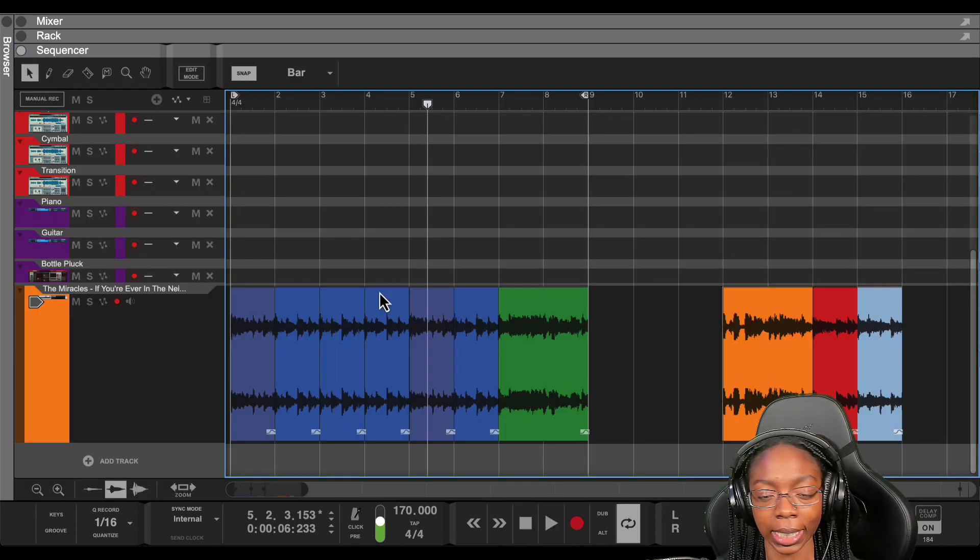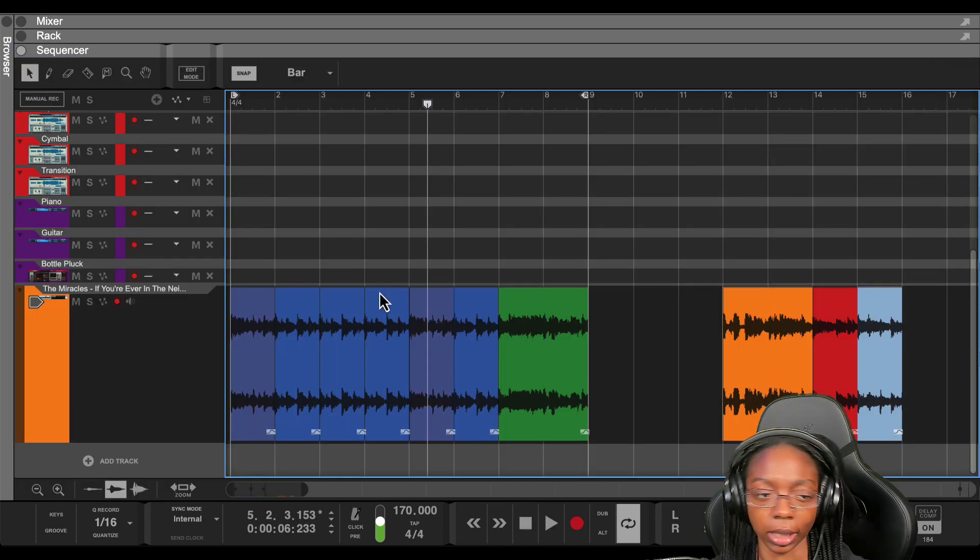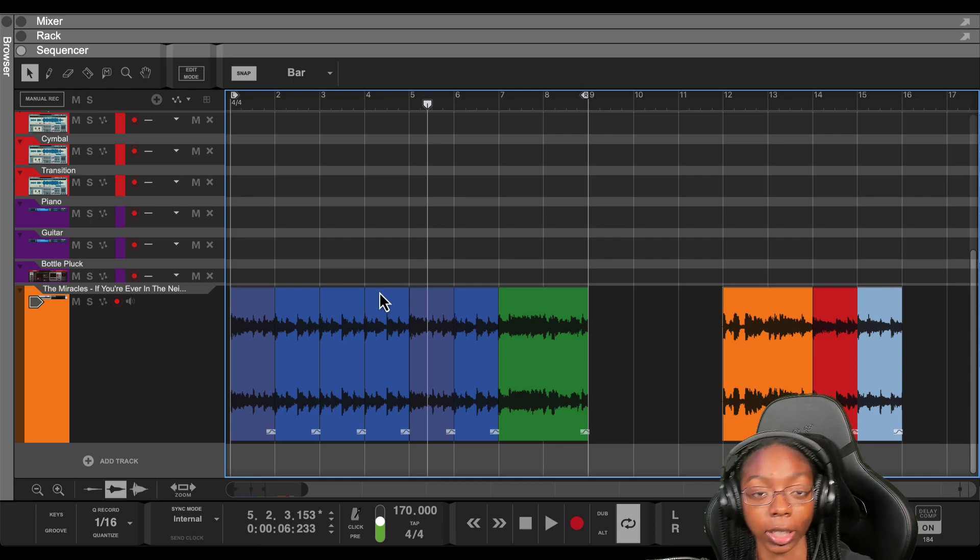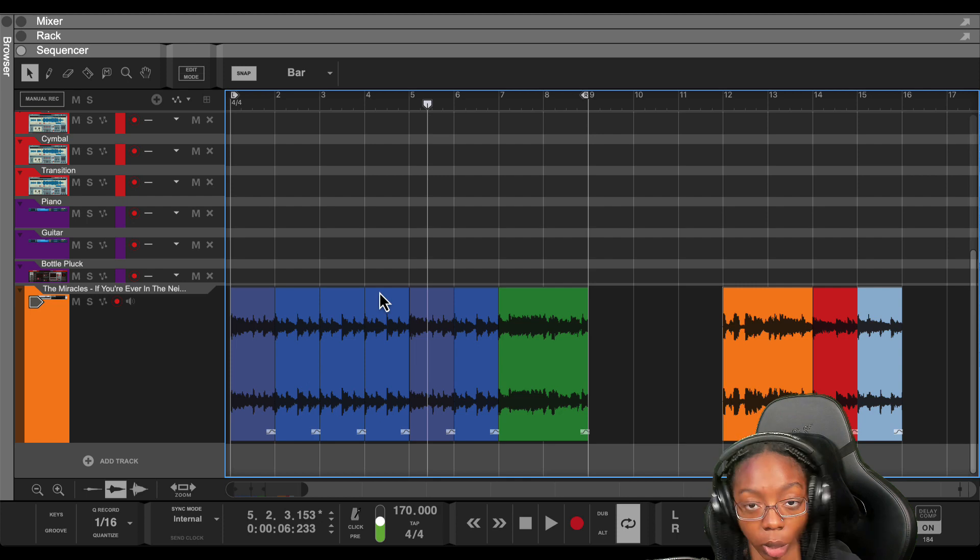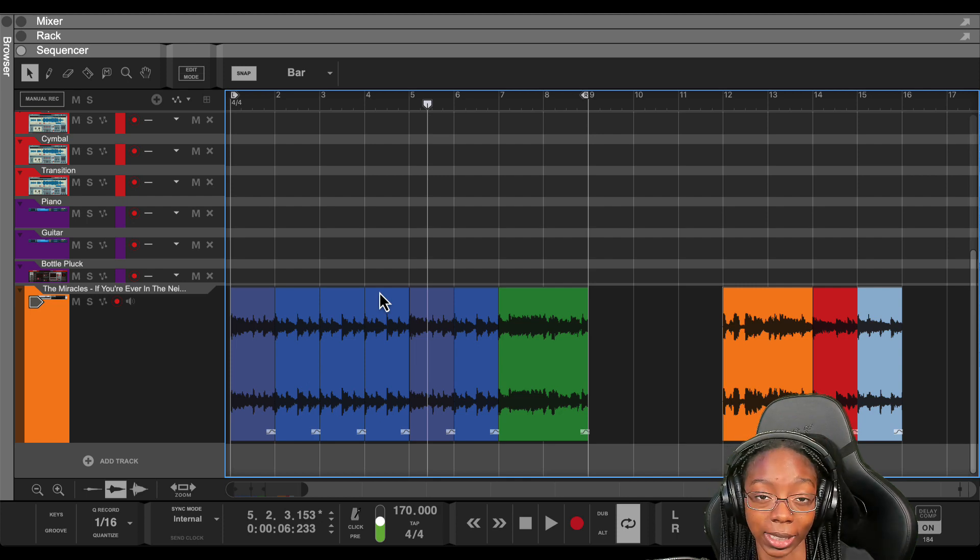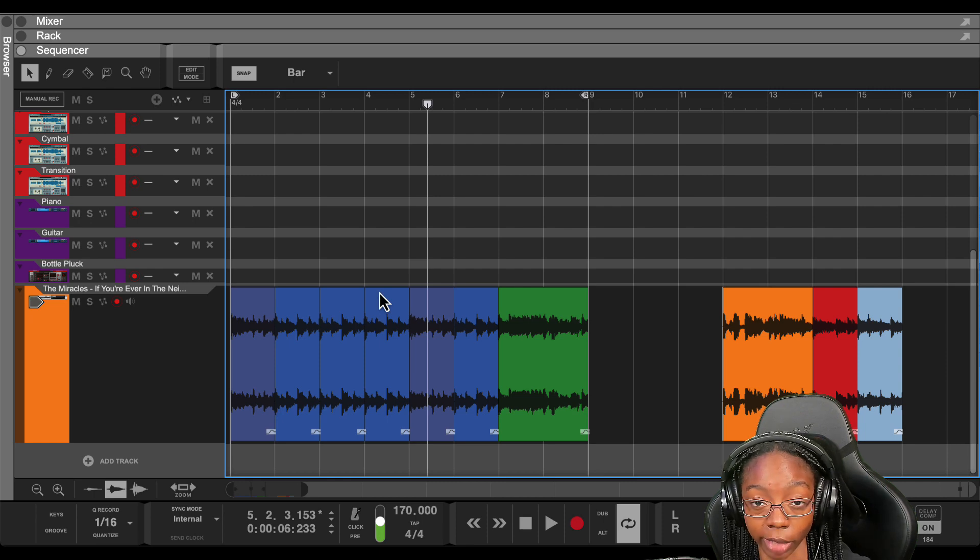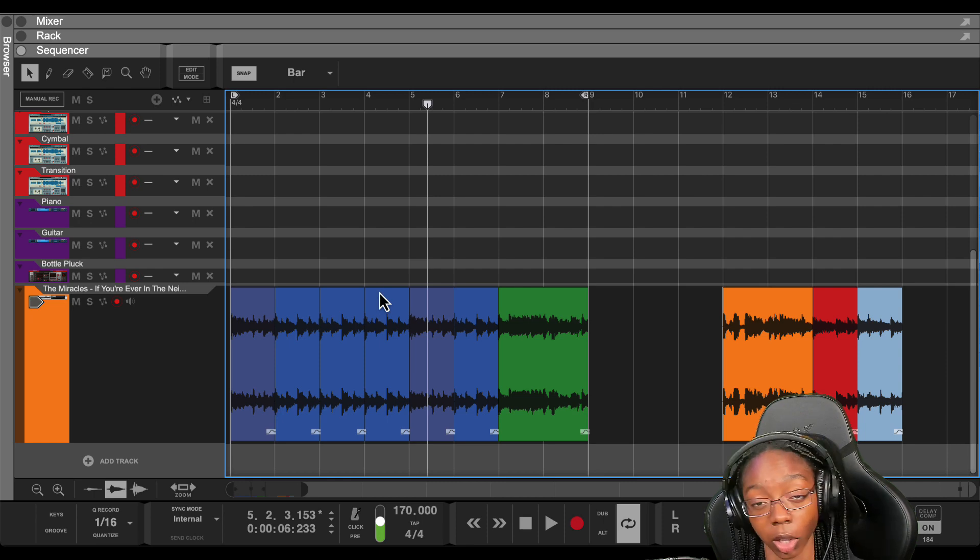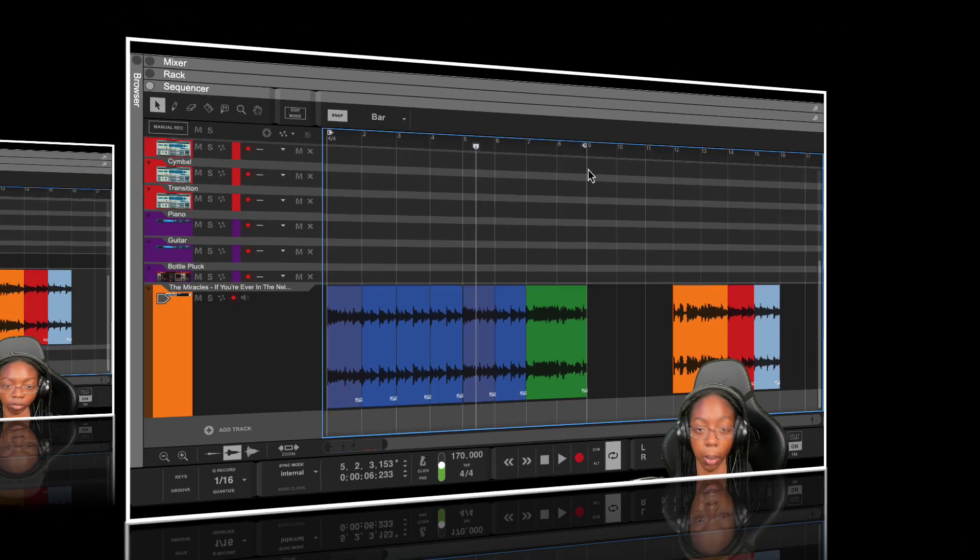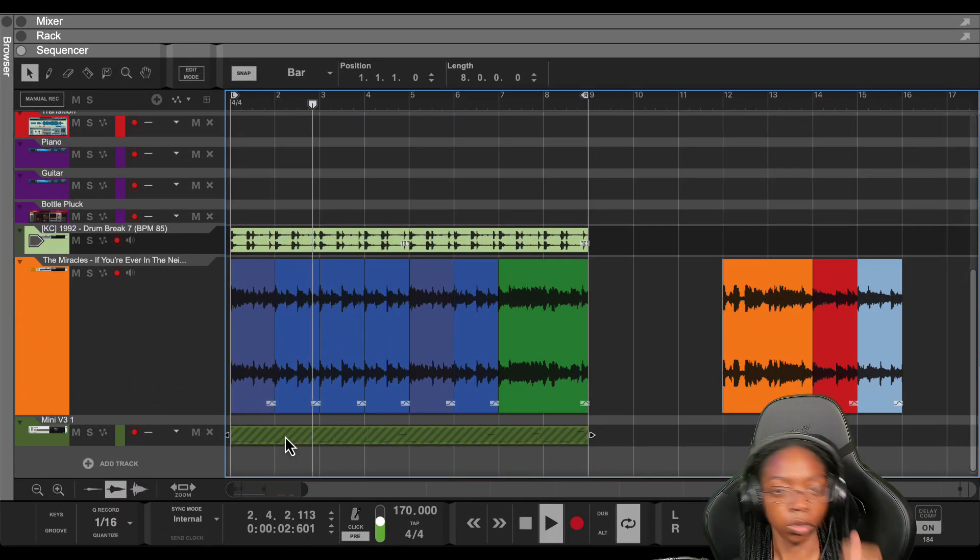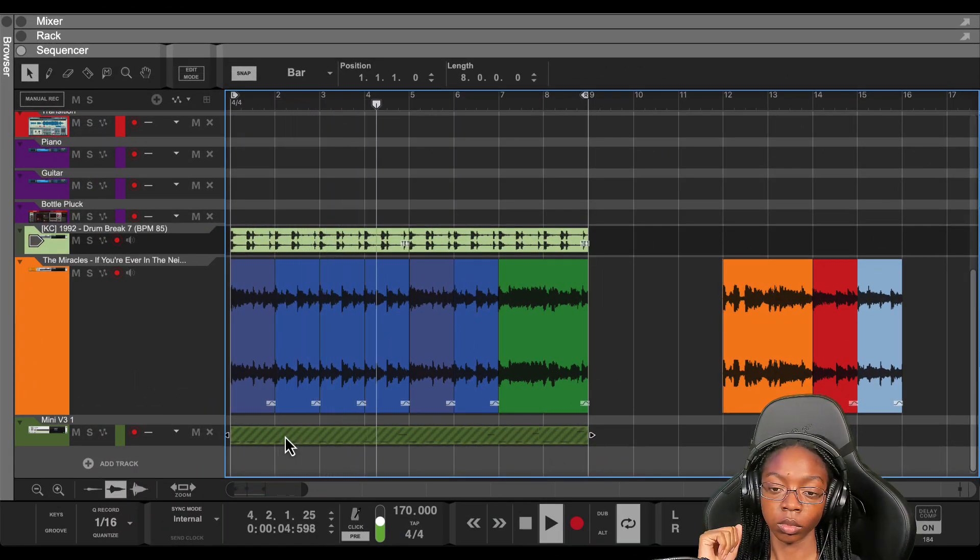Now this is just one way to chop samples in Reason. If you're interested in finding out another way to chop samples in Reason for example in Mimic, watch this video next. And if you want to go deeper, go ahead and check out the Beginner's Reason course linked right here in the video and the description. It's all culture, kickback and cook up. I'll see you next time.